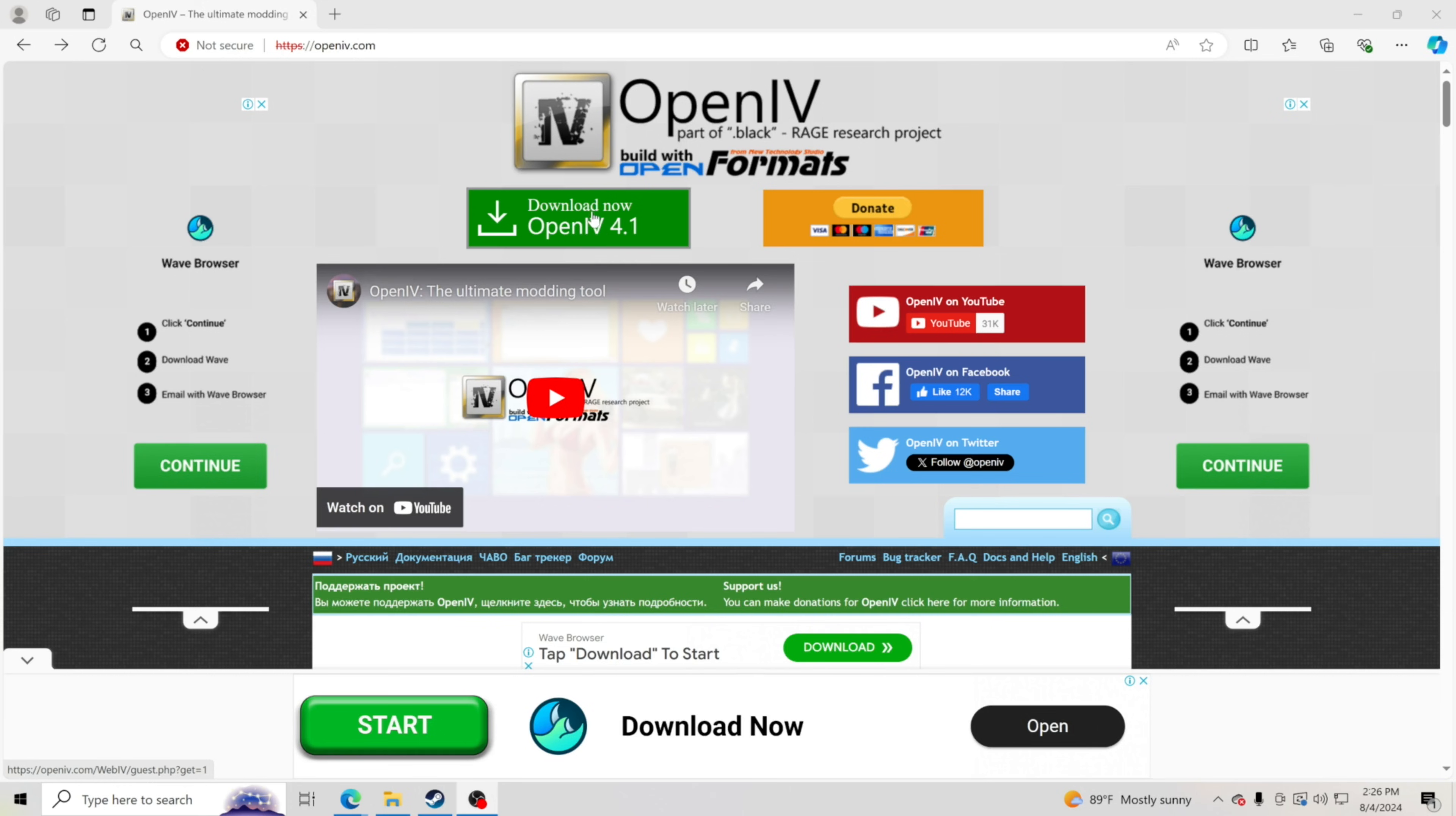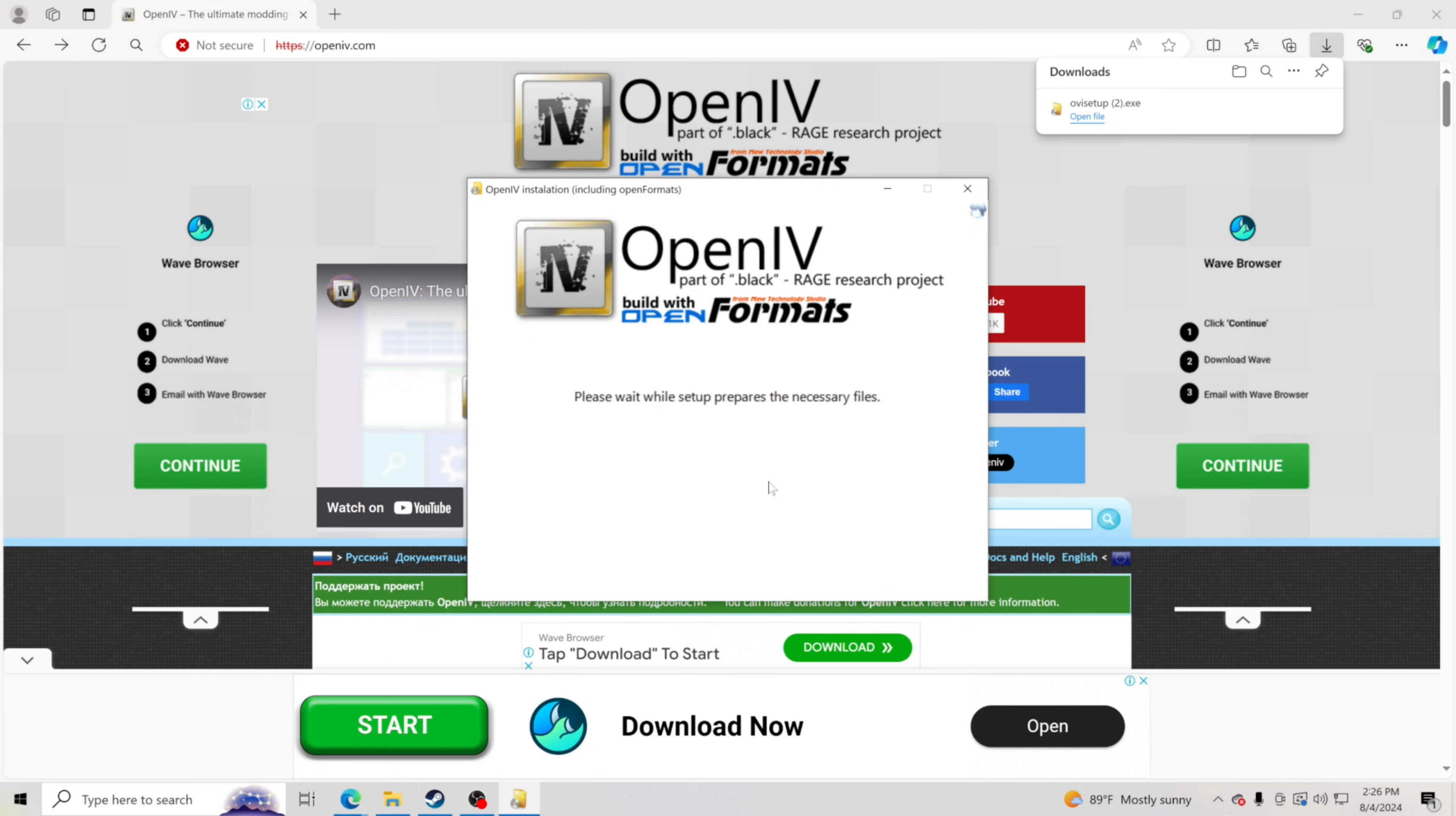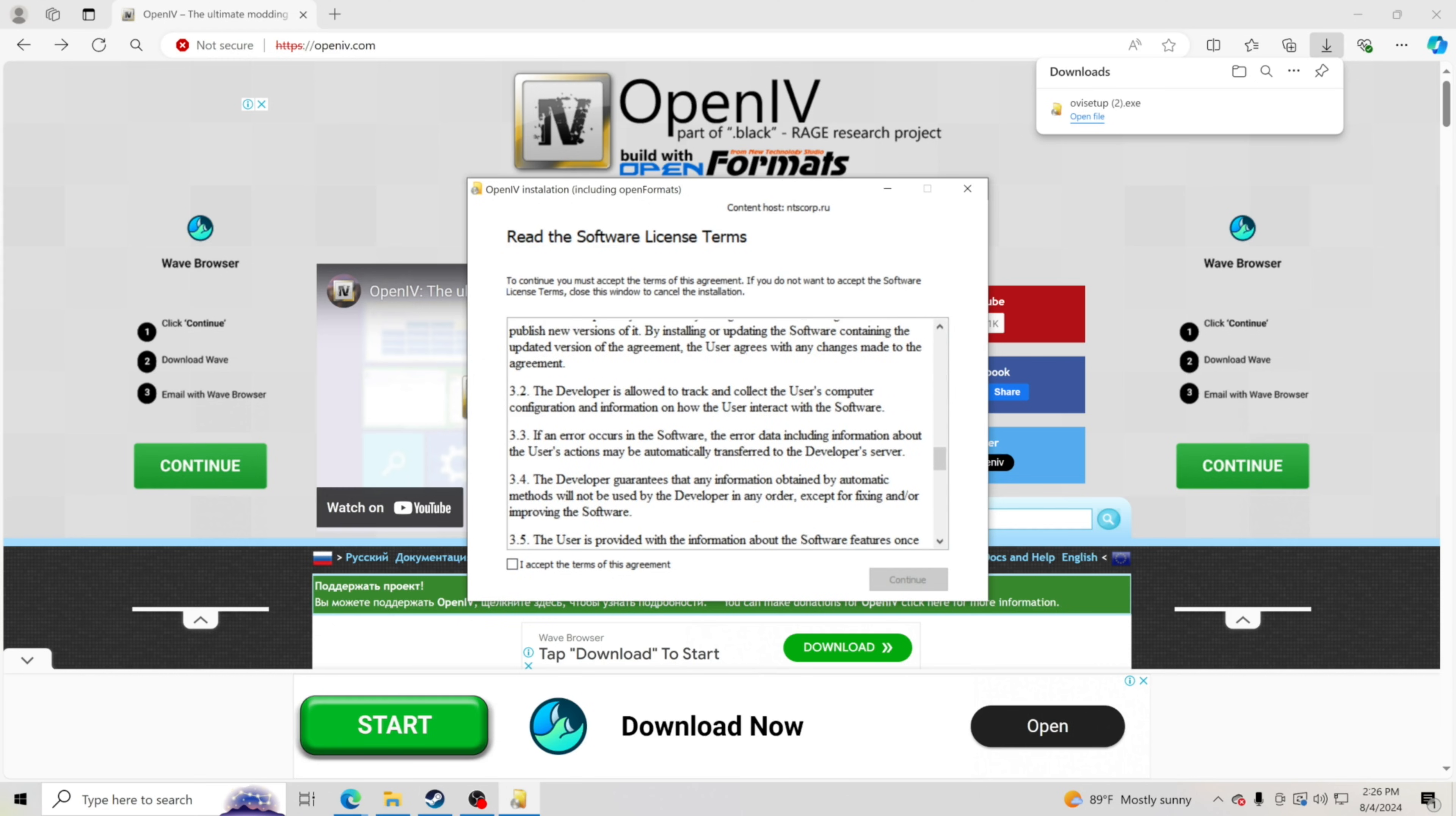What you want to do is hit download now, this big green button. You're going to hit that, then go and hit open file. It's going to come up here to downloads. You're going to hit open file and go right here to English unless you want Russian. Hit continue.